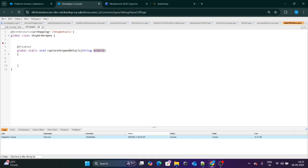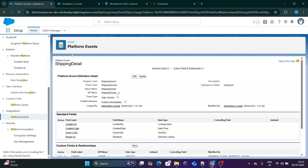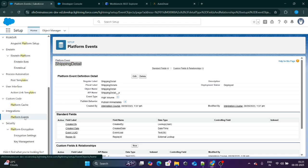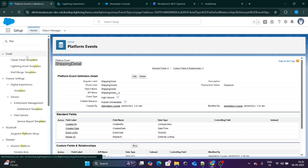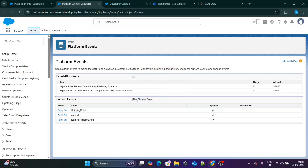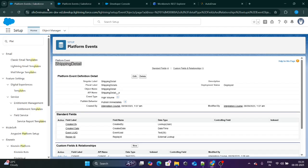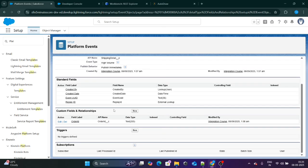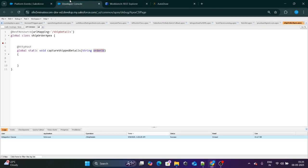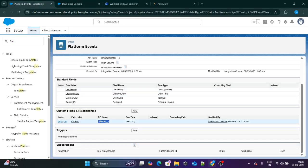So in this case, the platform event will come into the picture. What I've done is I have created a platform event called Shipping Detail. It's just like a normal object. If you want to create a platform event, you can search 'Platform Events', click on New Platform Event, give the label, set the publish behavior to Published Immediately, and click Save. Along with that, I have created a field called Order ID, because based on this Order ID I have to do many things.